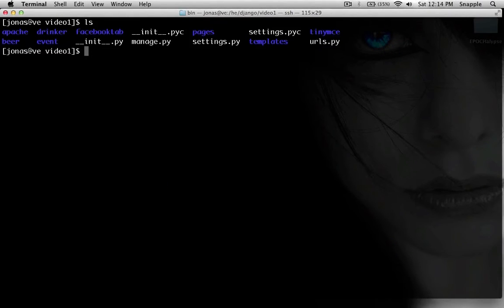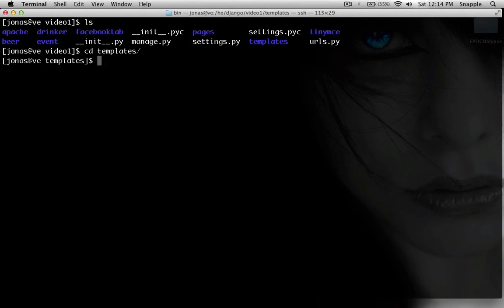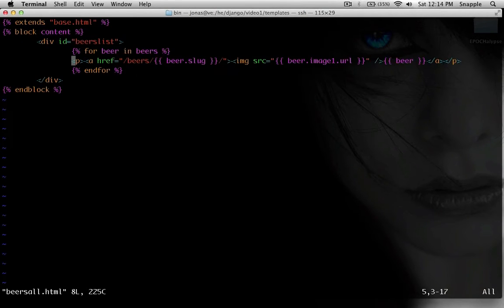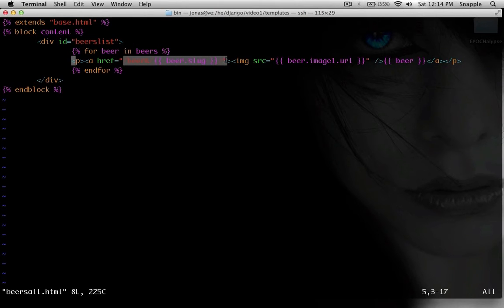So we're going to take a look at how to solve that. So inside of our templates, we're looking at the beers all dot html file, so you can see right here the href is just hardcoded there, slash beers slash beer dot slug.